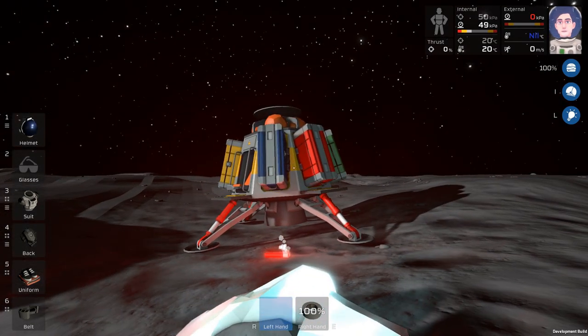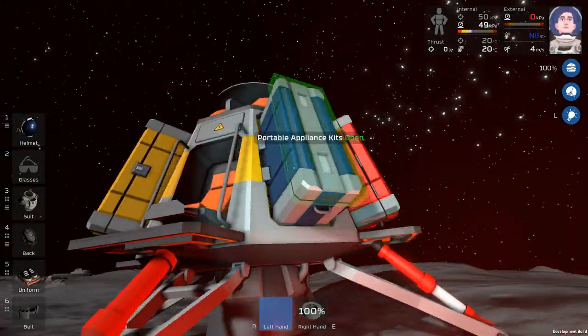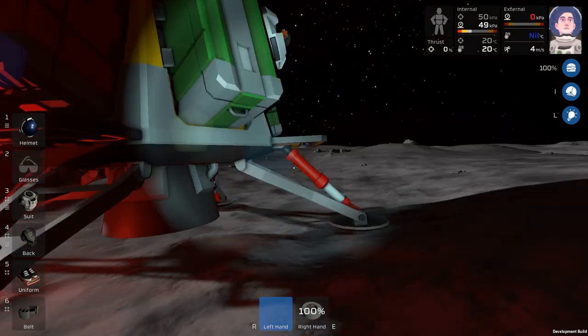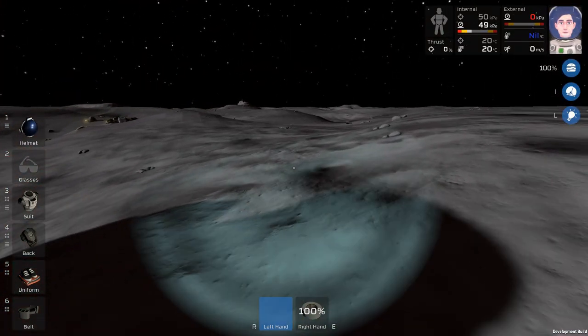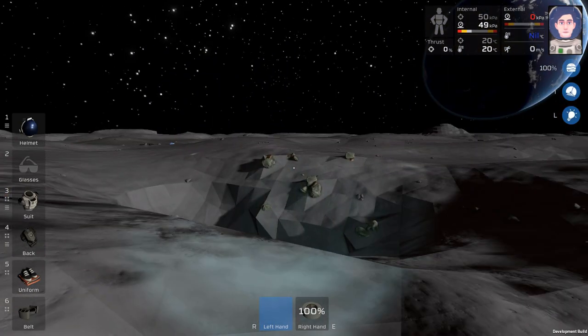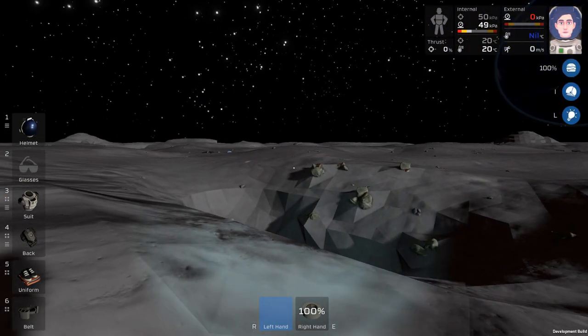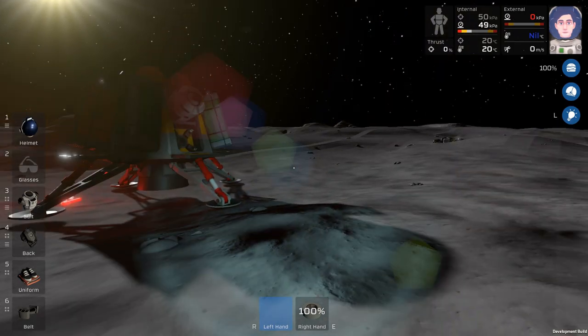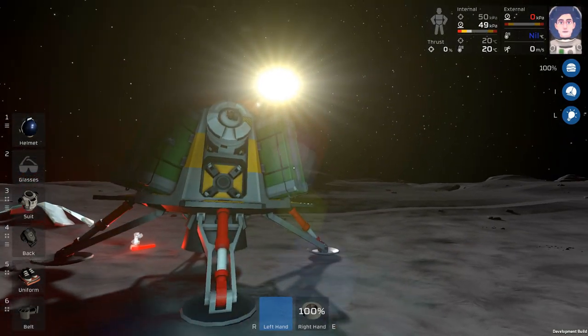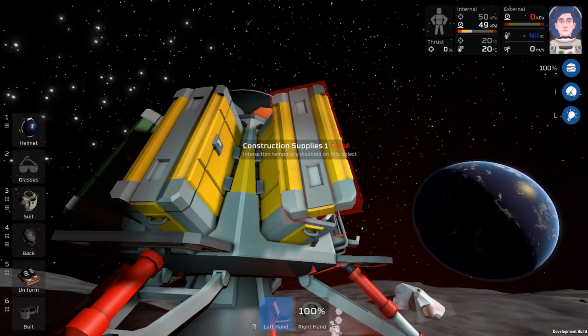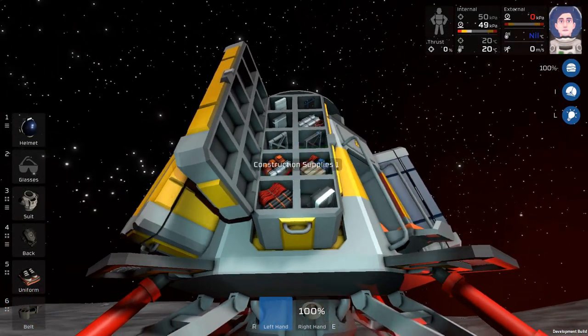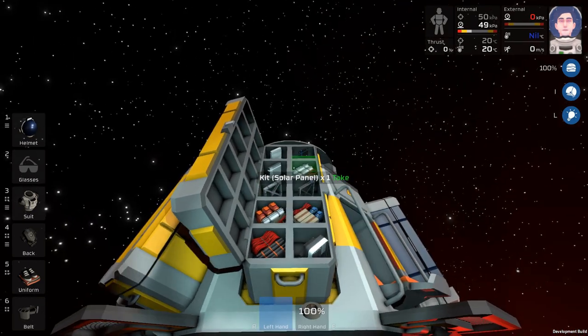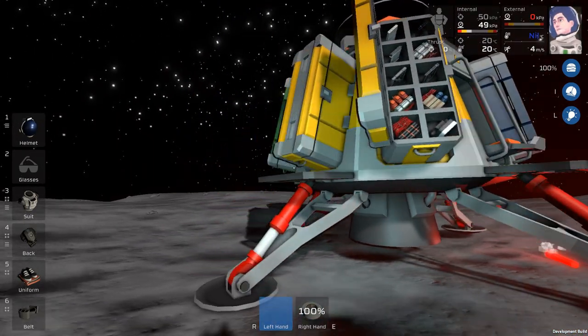So when we first spawn in the world we have our lander here and it has a bunch of crates and we will need these crates because in Stationeers one of the things that you cannot do is you cannot craft anything from your own inventory directly. You need the different crafting benches in order to craft anything. So if you do not have in the construction supplies crates for example the auto lathe kit then you're not going anywhere really.